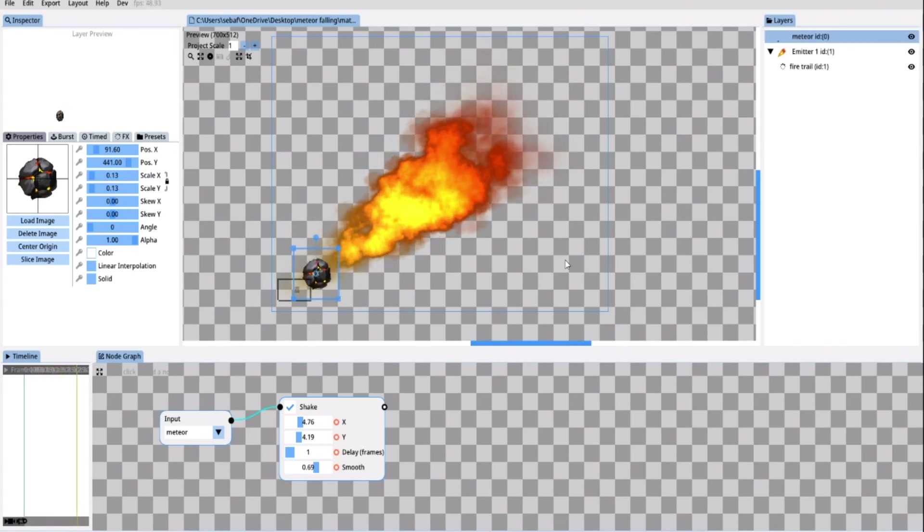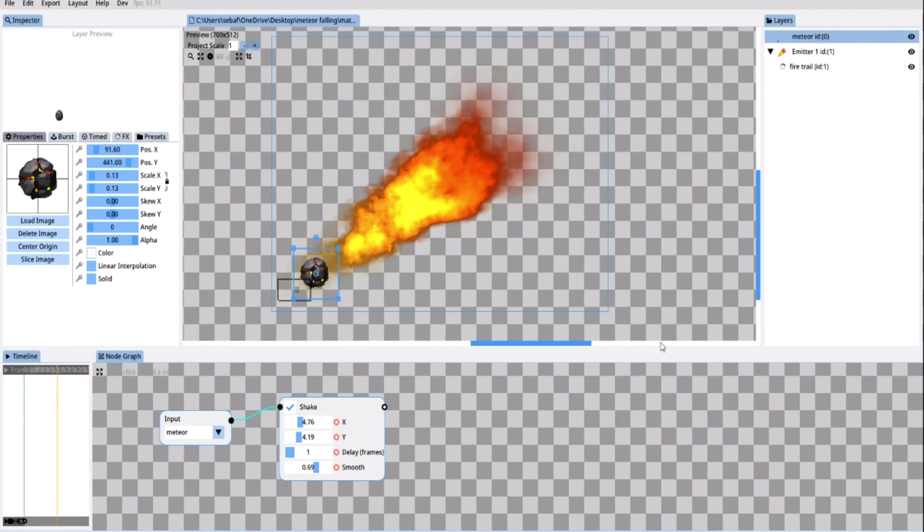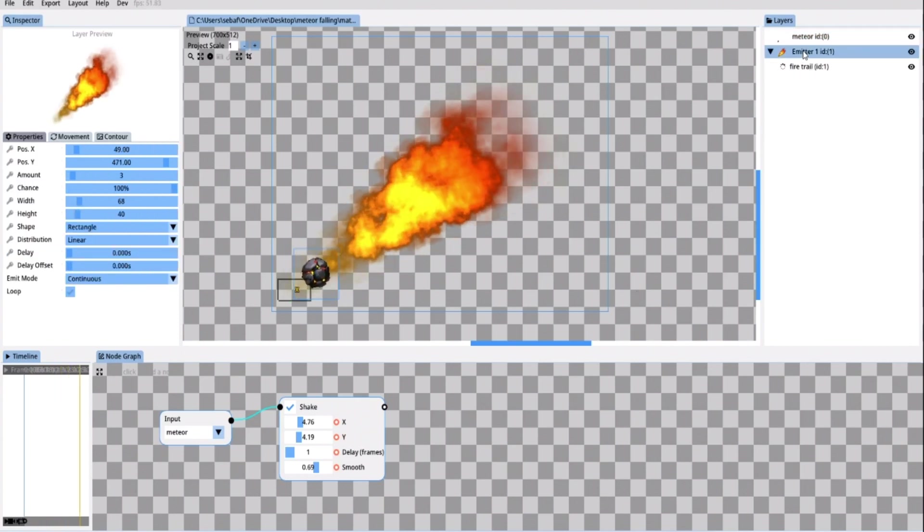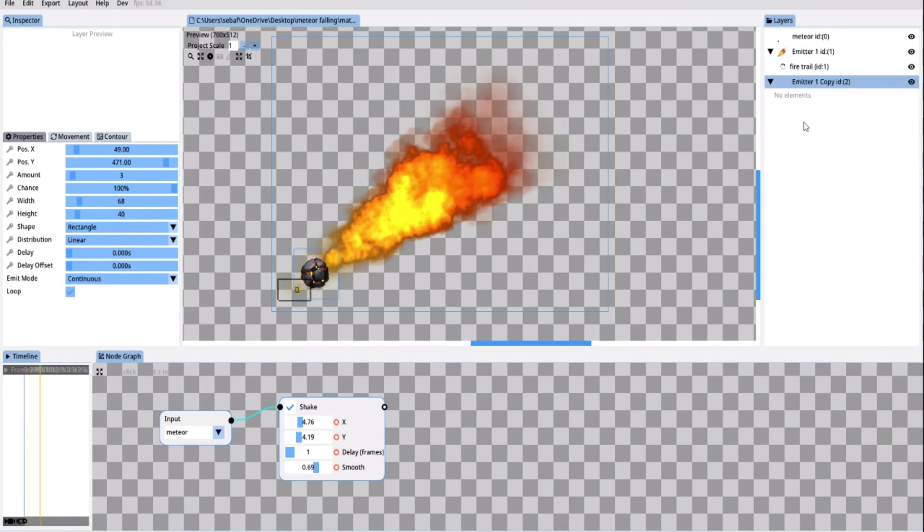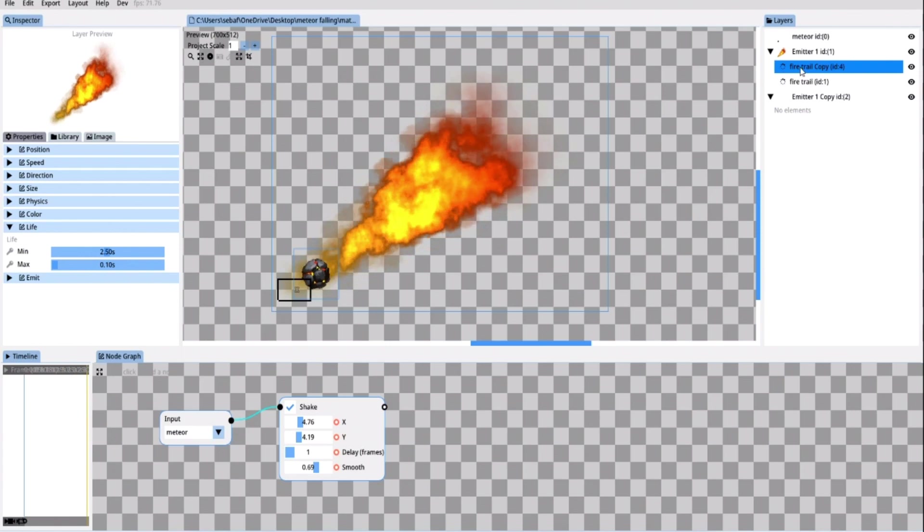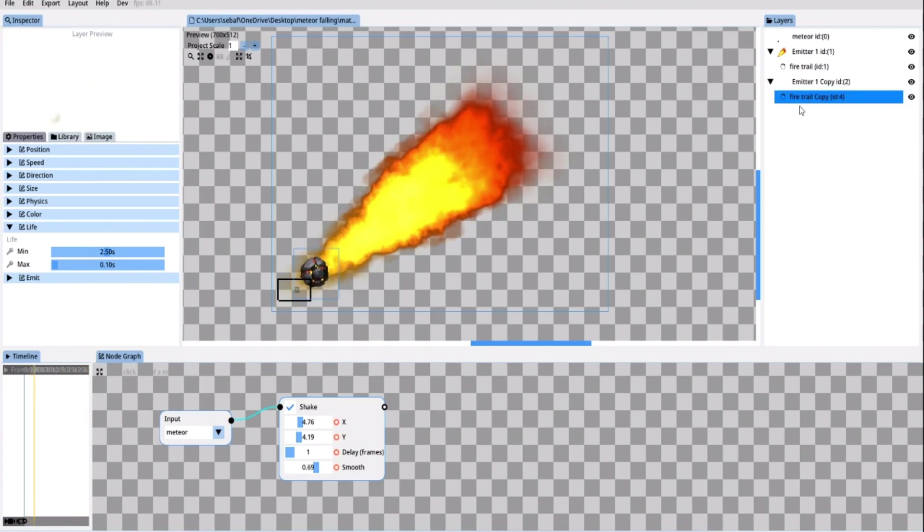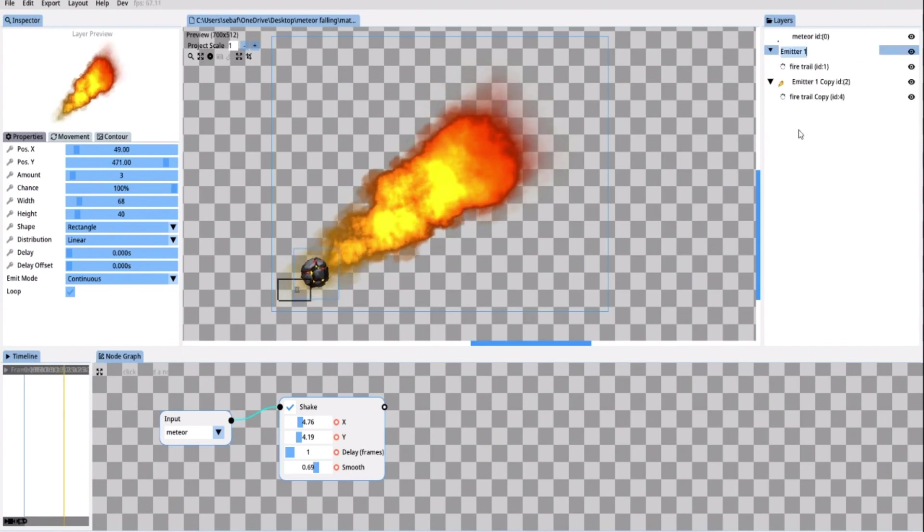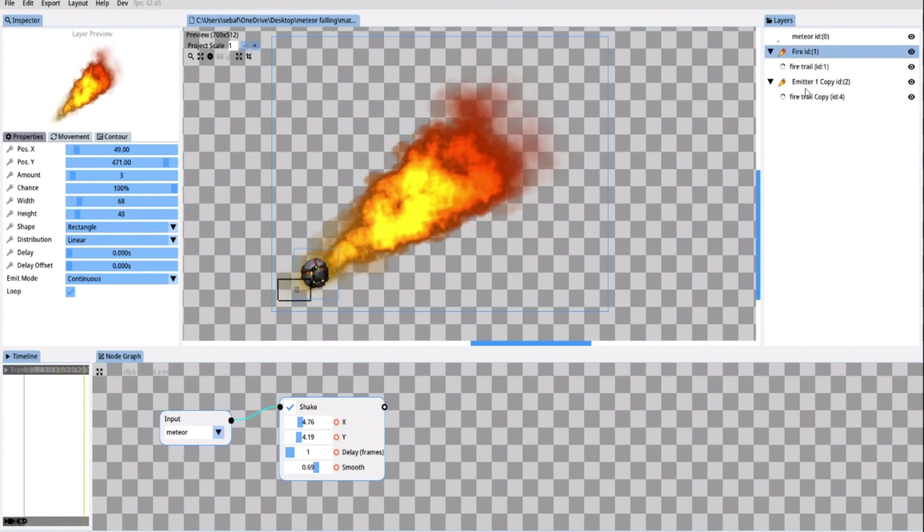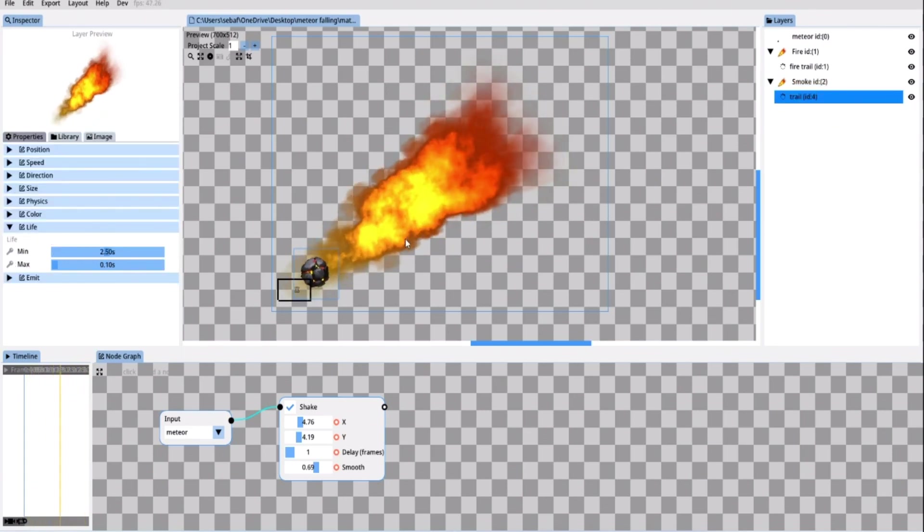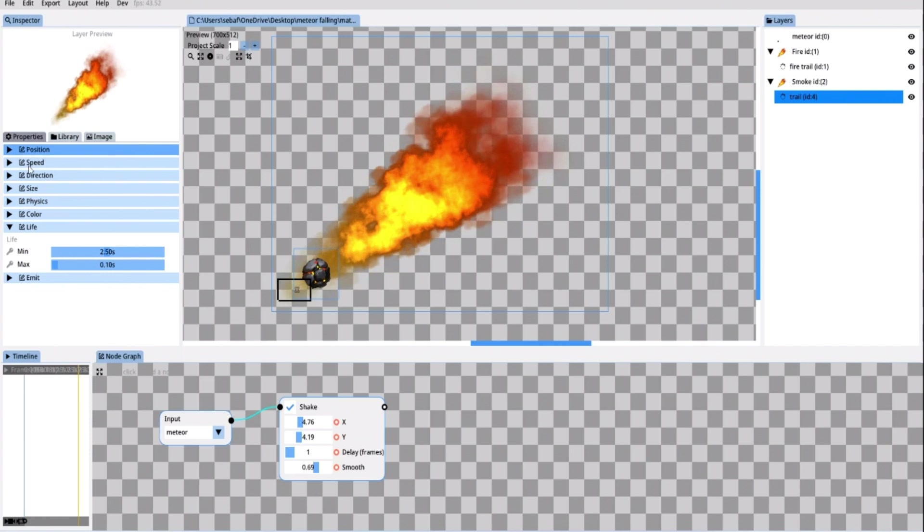Now I also want to add a black smoke trail. And for that I can actually very easily duplicate and reuse the fire trail particles that we already created. I'm right clicking and duplicating the emitter. Then I duplicate the particle in the same way. Drag the duplicated particle inside the new duplicated emitter. And for clarity I'm going to make sure that I name everything correctly.